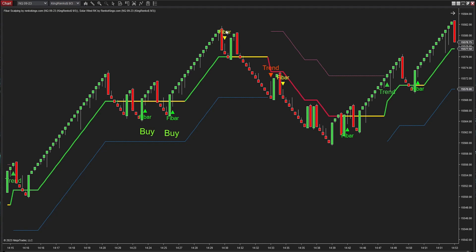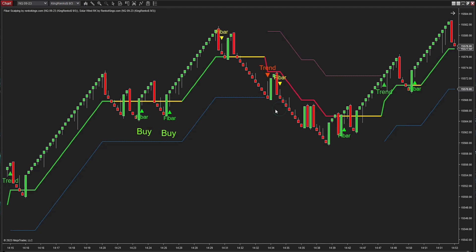We're ignoring this signal because it's in opposition to the current trend. This signal doesn't meet the criteria since both the open and close prices of the reversal bar that came before it are located outside the zone marked by Solar Wind RK's trend vector and trailing stop.